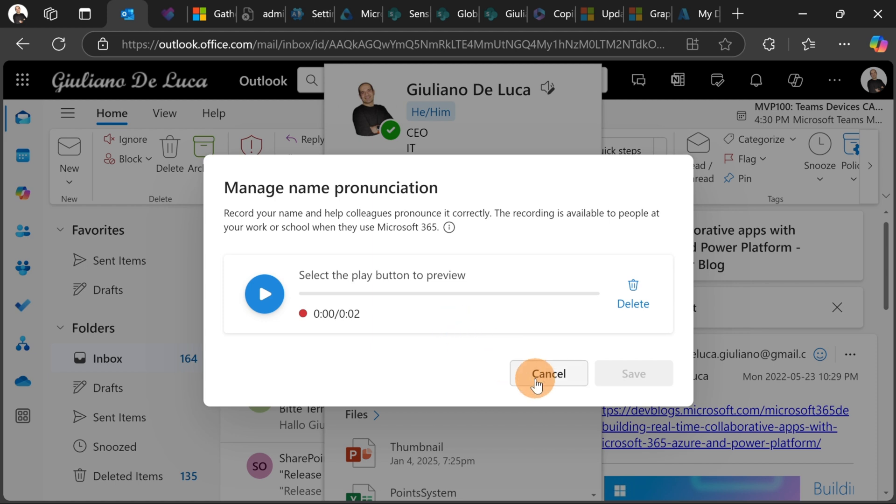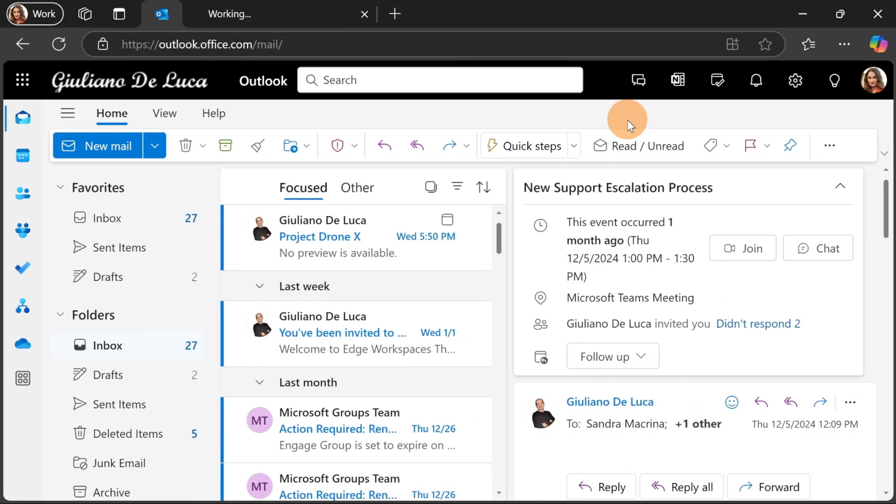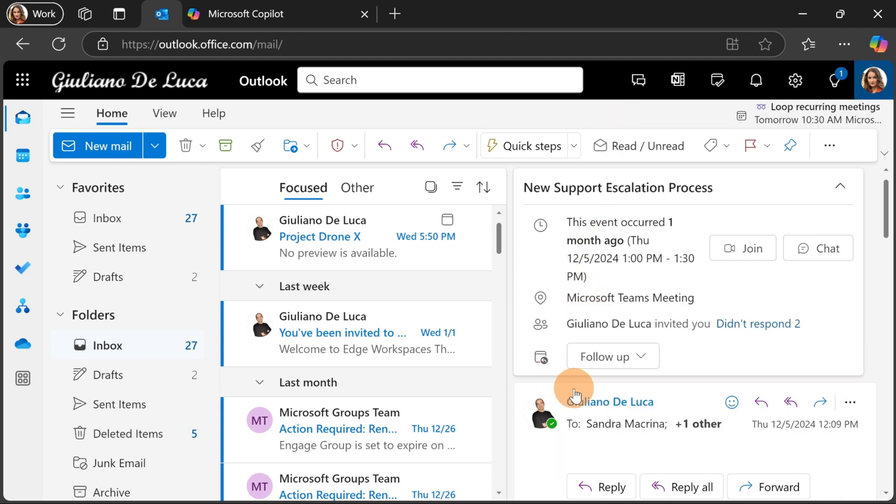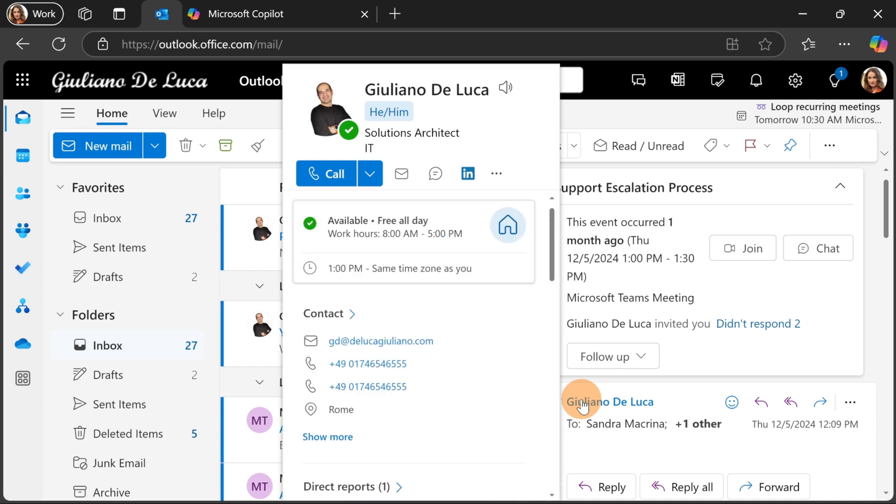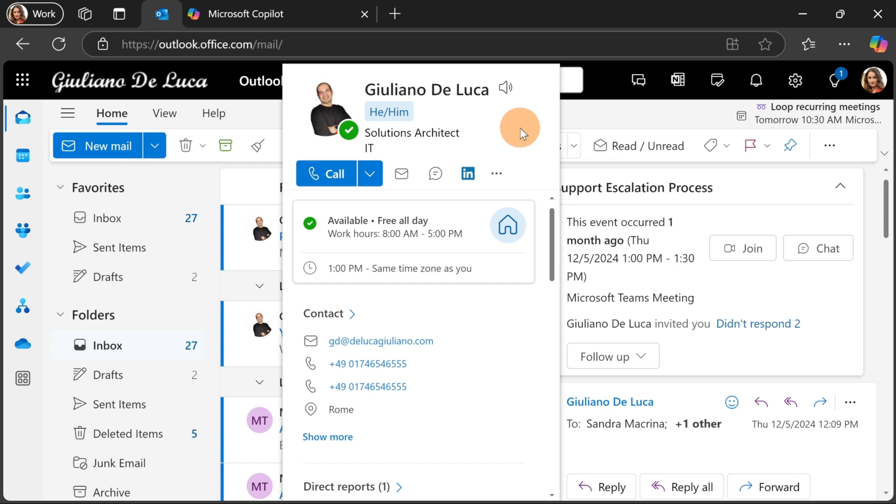So let's see now from another user perspective. I changed the perspective now. I am impersonating Adele Evans. I received an email by Giuliano so if I go over the name the same panel shows up and I have this new icon available. I can click here to listen the name pronunciation. Let's do that. So this feature is exactly the same that we have now on LinkedIn.